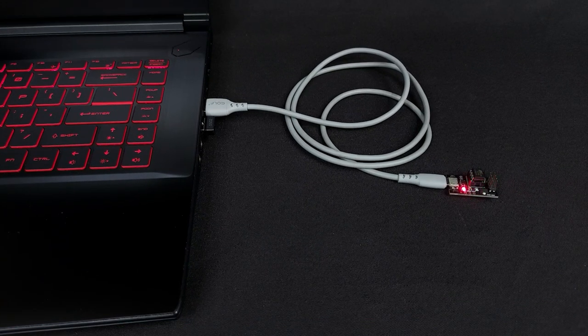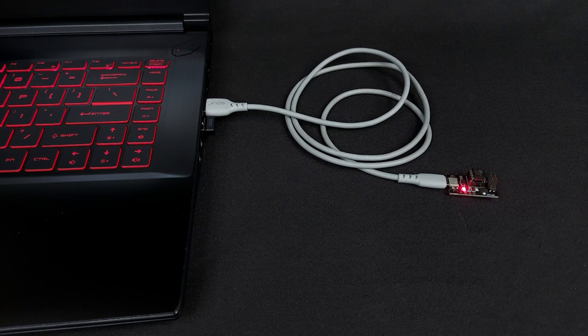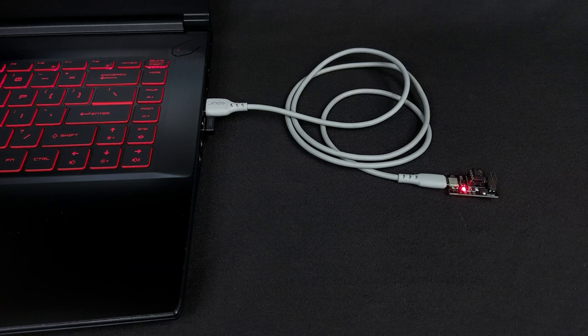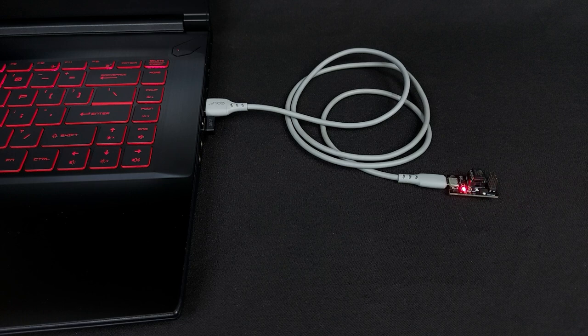After the upload is done the LED on the HW-260 board should start blinking 1 second on and 1 second off. This confirms that we successfully programmed the ATtiny85 with our code. So we are done. Links for everything in this video are in the video description.